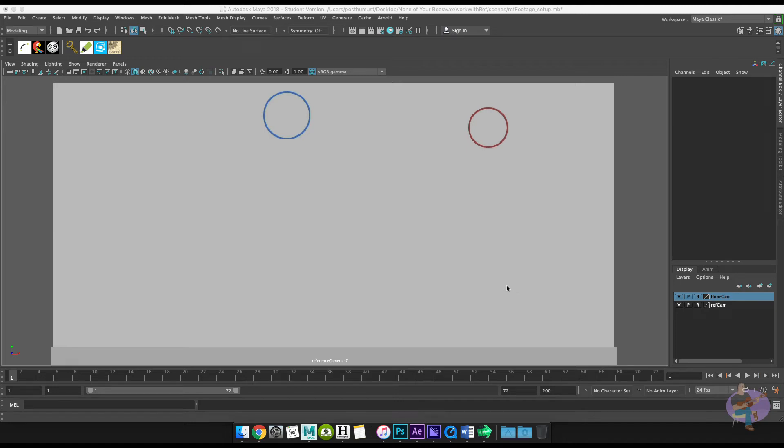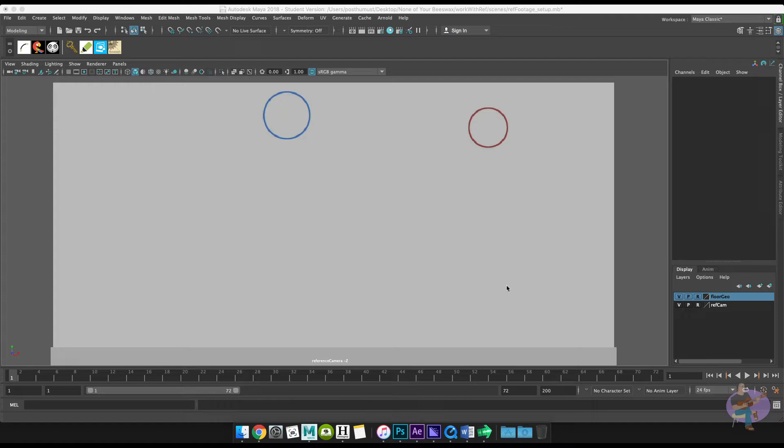Hey there, here's the next video in the series working with reference. What we're going to do is I'm going to actually rotoscope the ball animation now. We'll do this in a couple of different stages because I'm going to be working with Maya and in After Effects, but let's go ahead and get going on this.